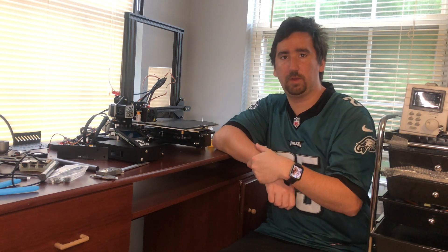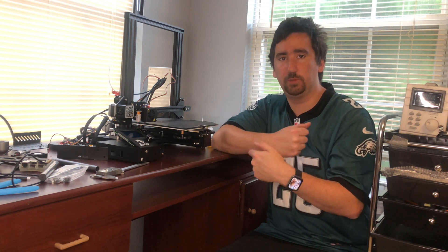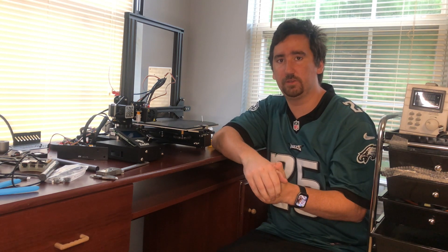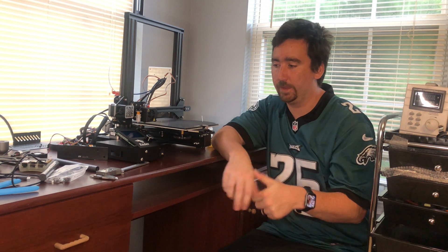What's up YouTube? This is Print Practical. This is build series number 5 for the Ender 3 Pro.